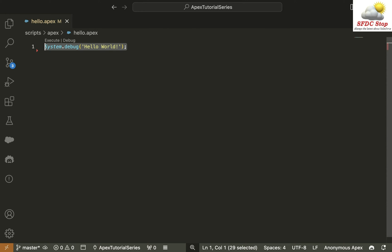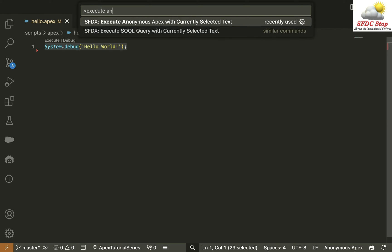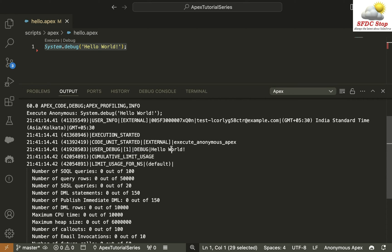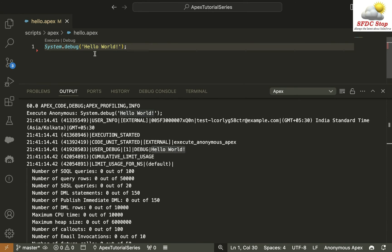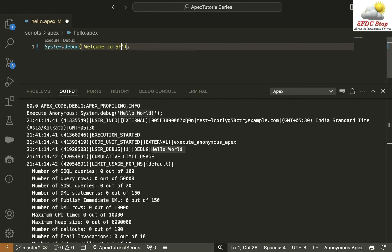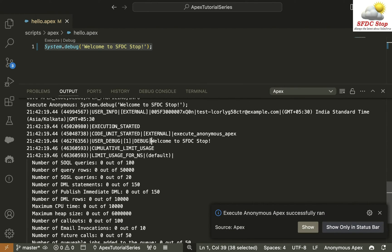Let's save this and select all of it. We can press Control+Shift+P or Command+Shift+P on Mac to open the command palette, then choose Execute Anonymous Apex with Currently Selected Text and press Enter. Your Apex code will be executed. You can see a debug statement and hello world is printed in the output. This debug statement is used to print any kind of message in the output. System is a class and debug is a method, but for now just understand that this statement prints any text you want. For example, let's write welcome to SFDC Stop, save it, select it, and run the command again — now we get welcome to SFDC Stop.